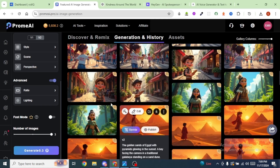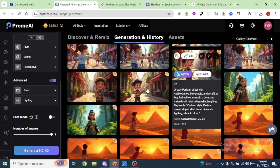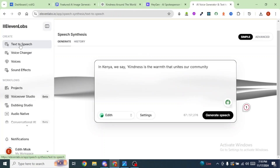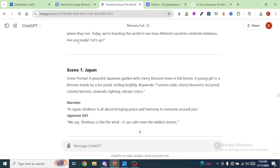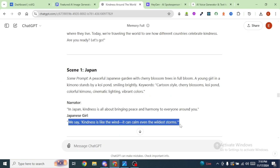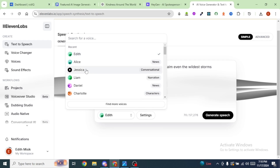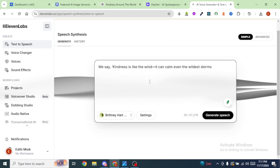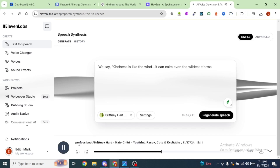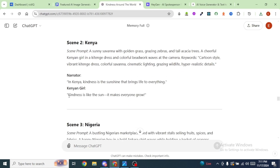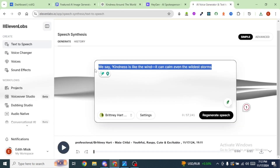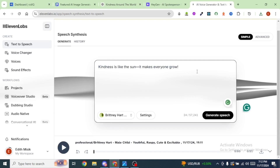It's now time to move to the next step: generating the voiceovers. For the voiceovers, we're going to use ElevenLabs. Once you're on ElevenLabs, come to the left and click on Text to Speech. Head back to ChatGPT, copy the narration for the first scene, and paste it in the text box. Select a voice — I'll click on a voice with a childish intonation. Click Generate Speech. Then download it. For the next scene, copy the narration from ChatGPT, head back to ElevenLabs, paste in the narration, and I'm going to stick with the same voice across all the scenes.